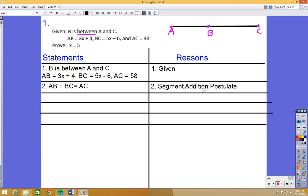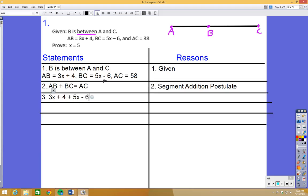The reason for AB plus BC equals AC is the segment addition postulate — we've been using this a lot. Now we're trying to prove x equals 5, so we need an equation with x's. We can substitute: AB is 3x plus 4, BC is 5x minus 6, and AC is 38. So step 3 gives us: (3x + 4) + (5x − 6) = 38. The reason is the substitution property of equality.